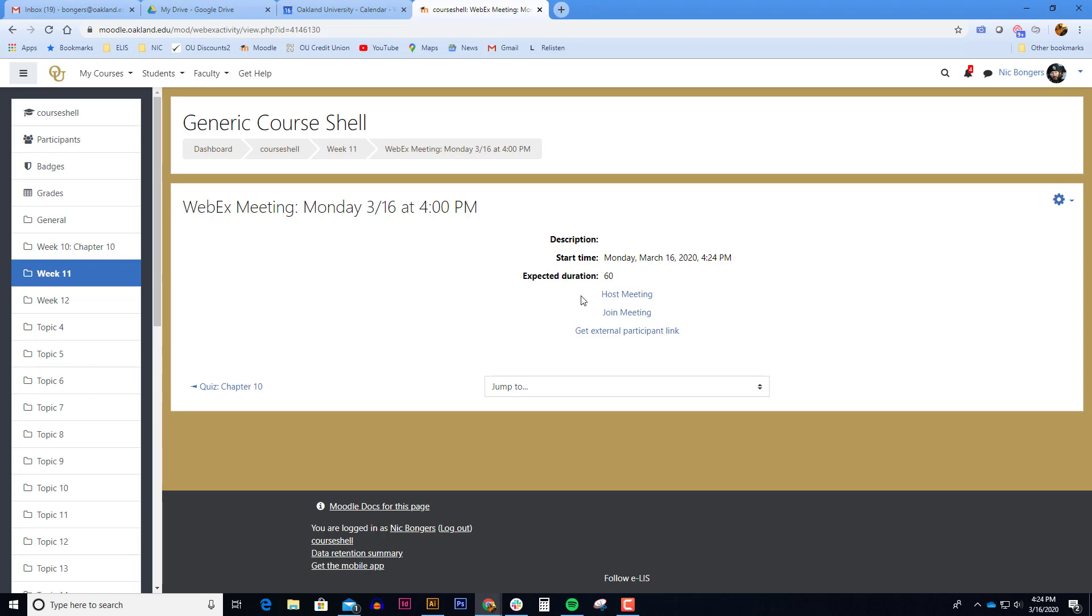In other words, you can't just add this WebEx link and let the students join the meeting with each other. Somebody has to host it and the teachers are the only role that can host it. So the teachers will host the meeting.